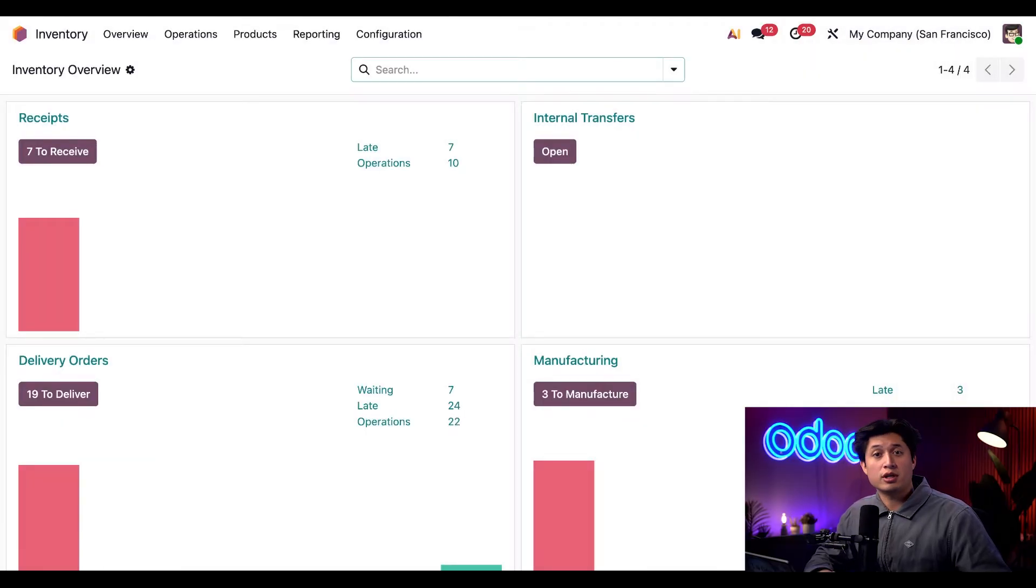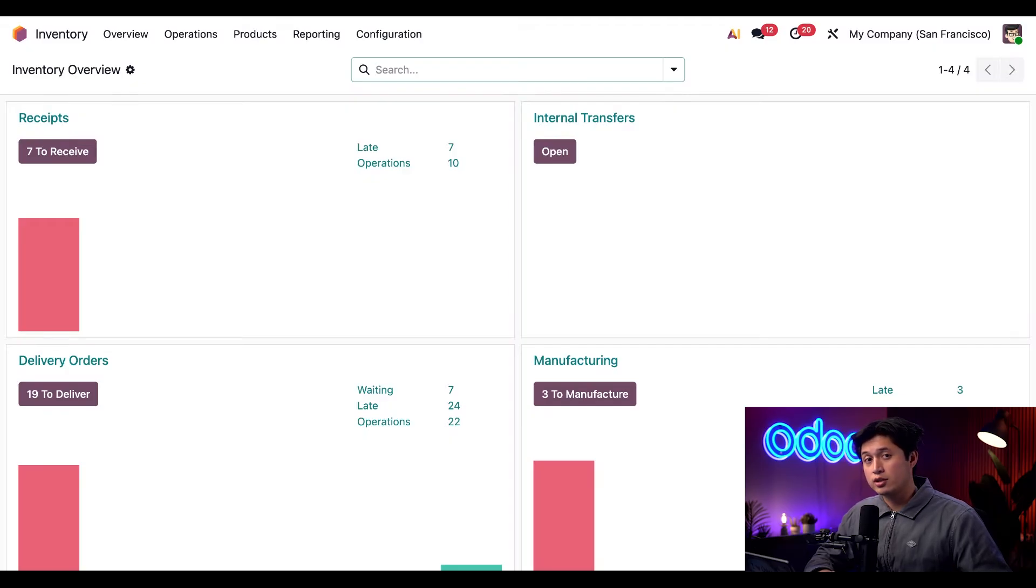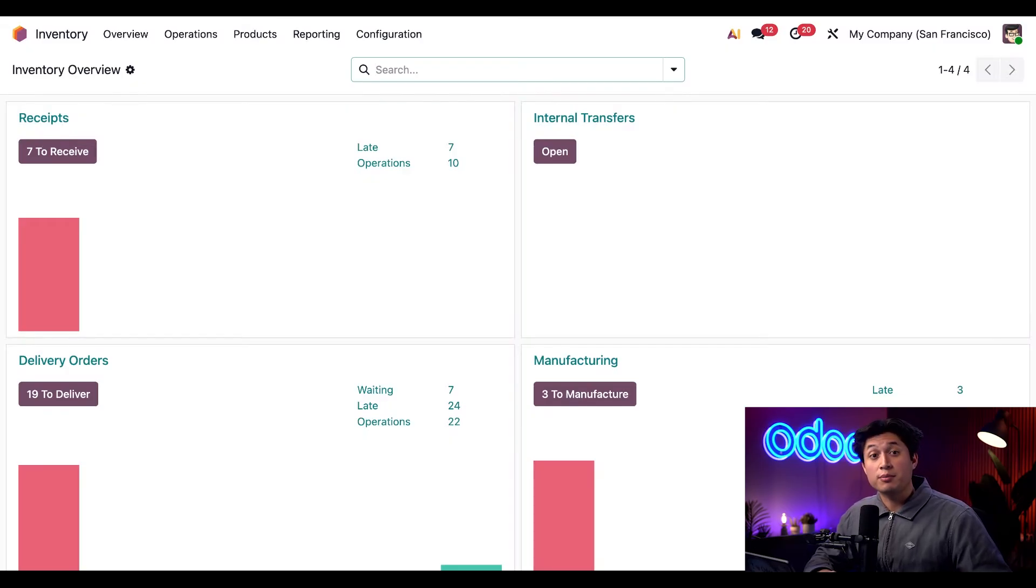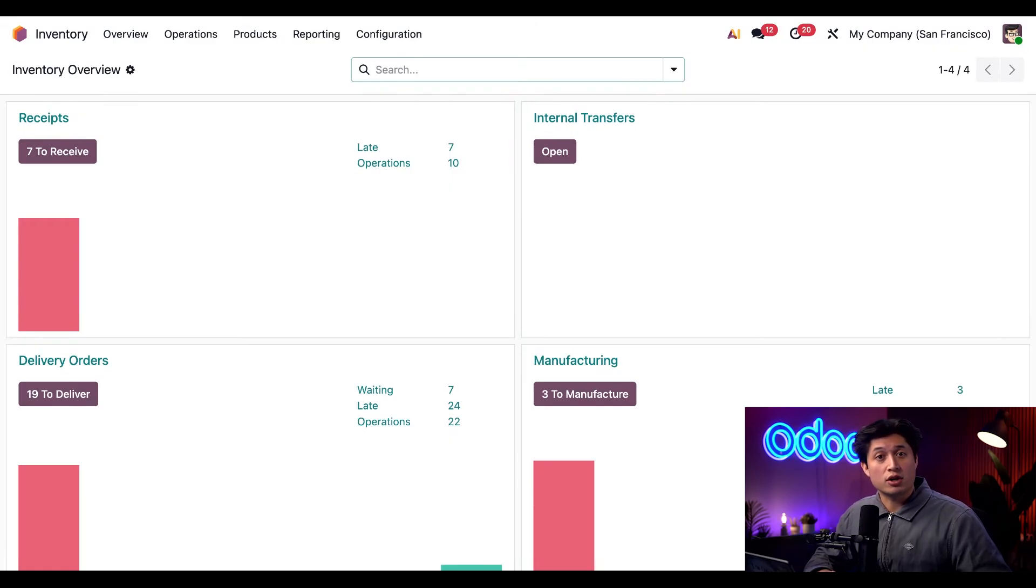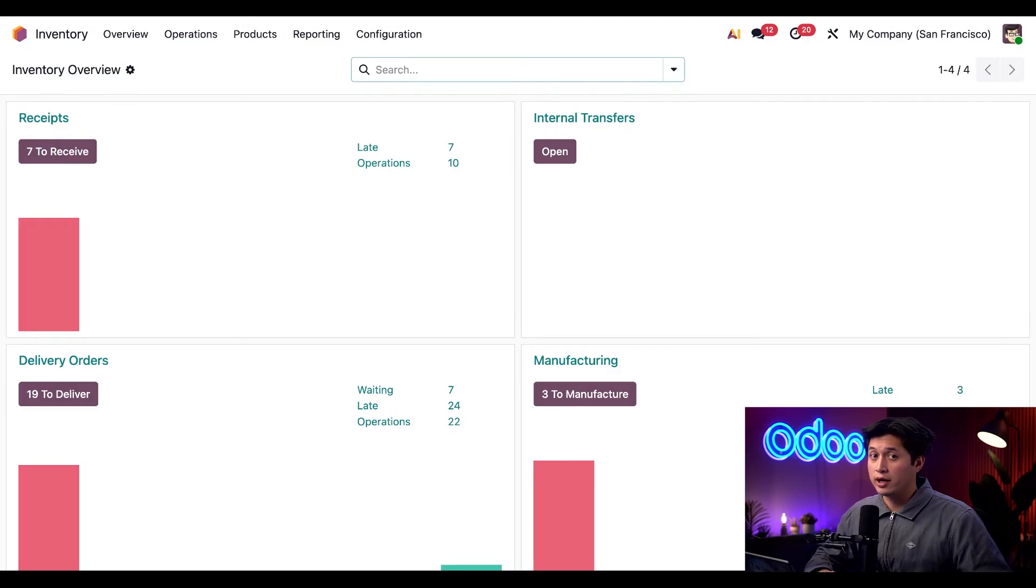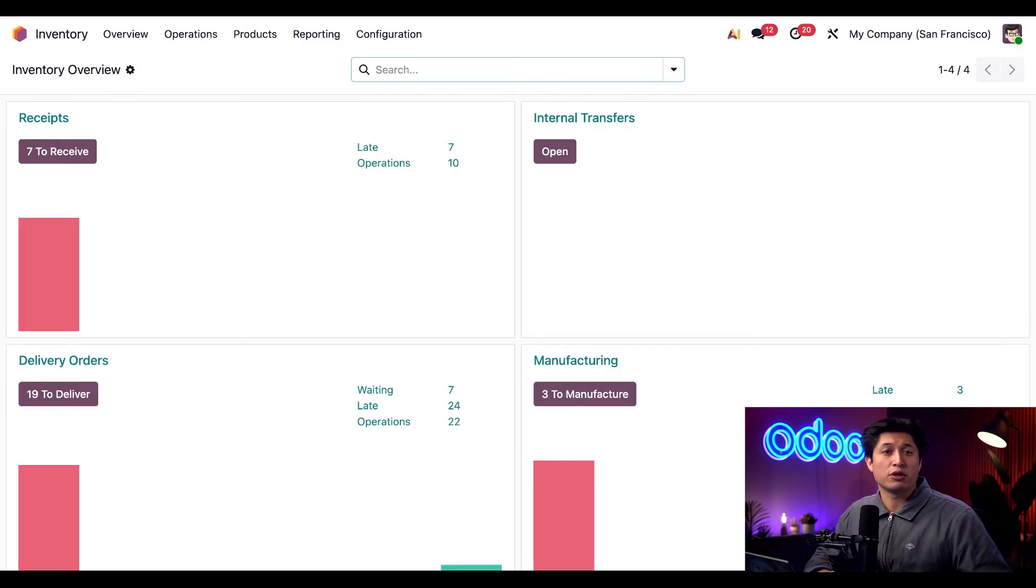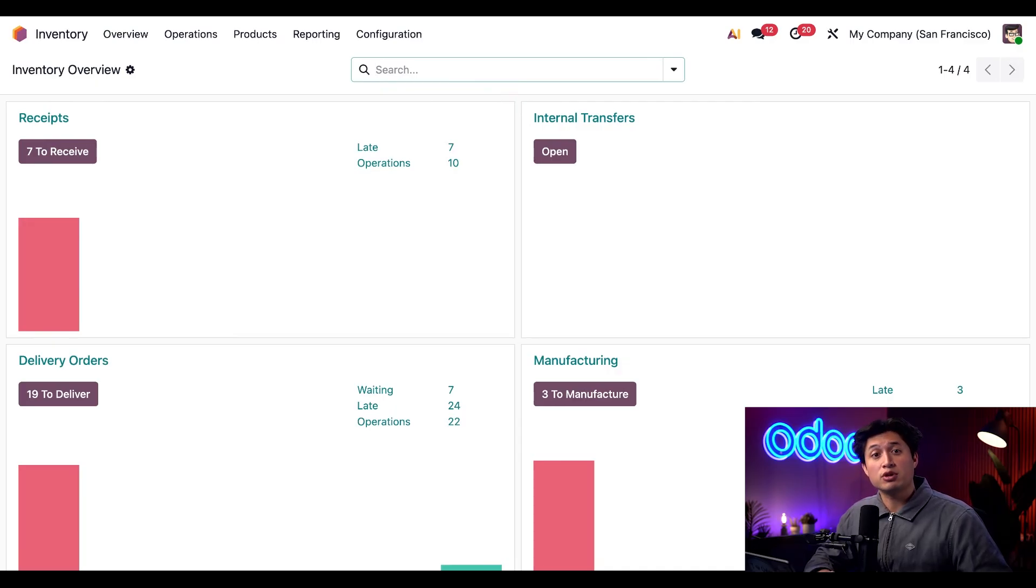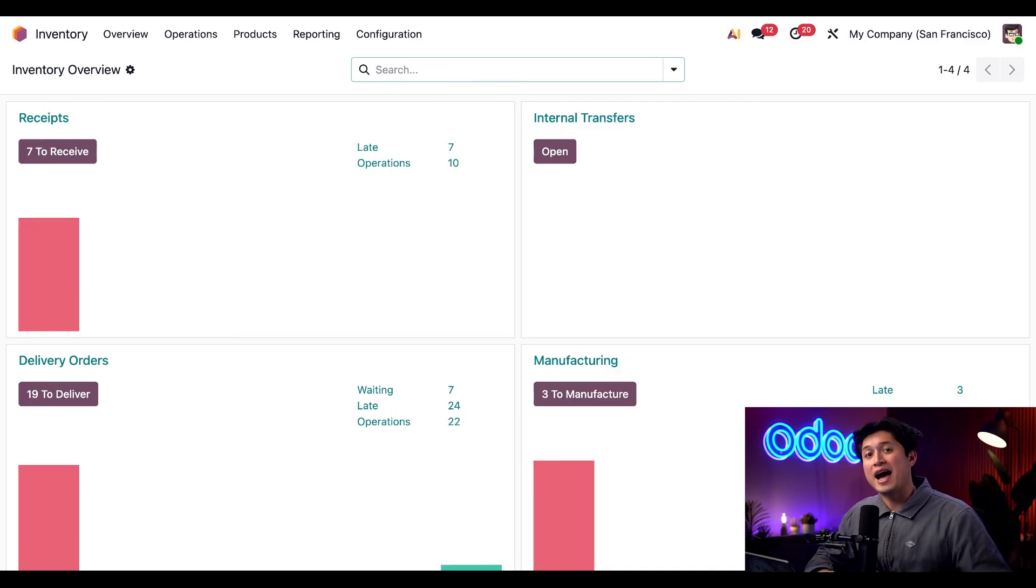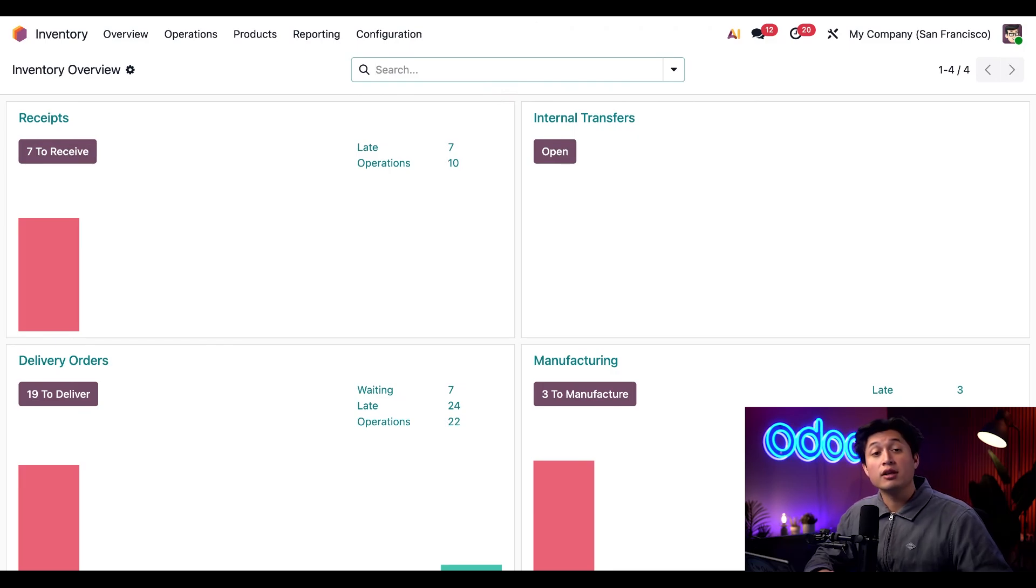Removal strategies can be configured either on the location itself or the product category. Let's start by setting a strategy for location. Now let's say we're storing our lubricants on a shelf in the warehouse. If you weren't aware, lubricant sprays expire after about three to five years. Now I want to use the FIFO removal strategy to make sure the products that entered our inventory first are packed up and shipped out first. This way our customers get the most out of the product.